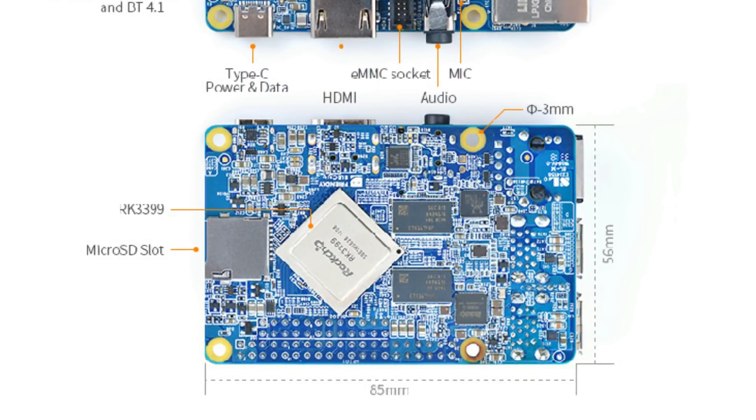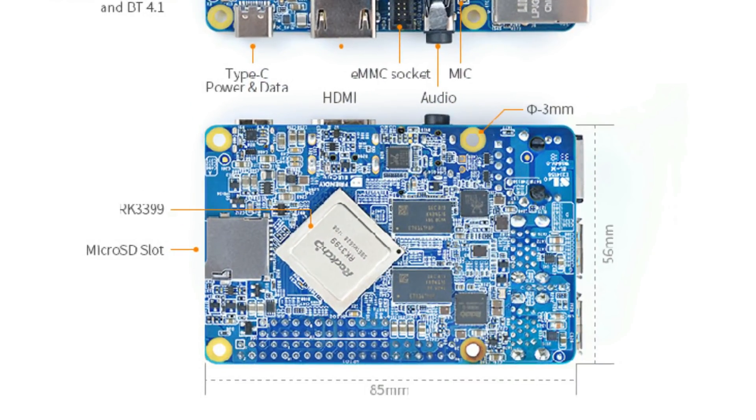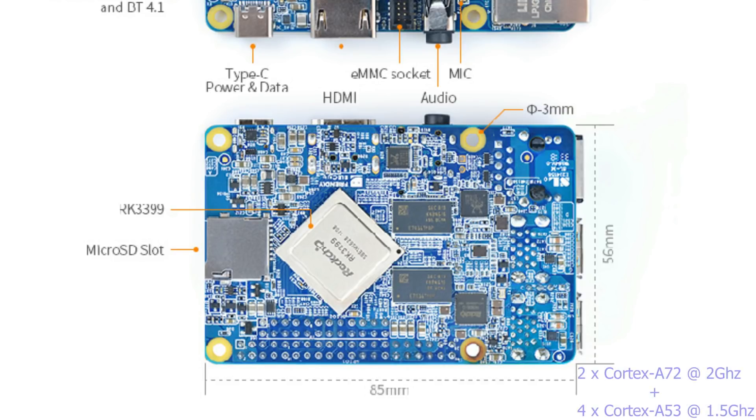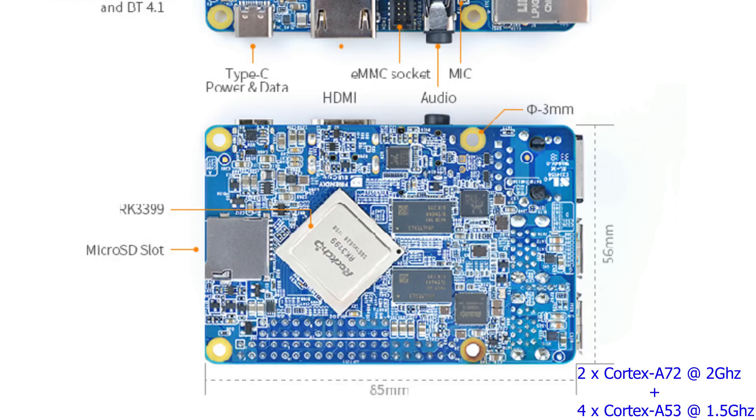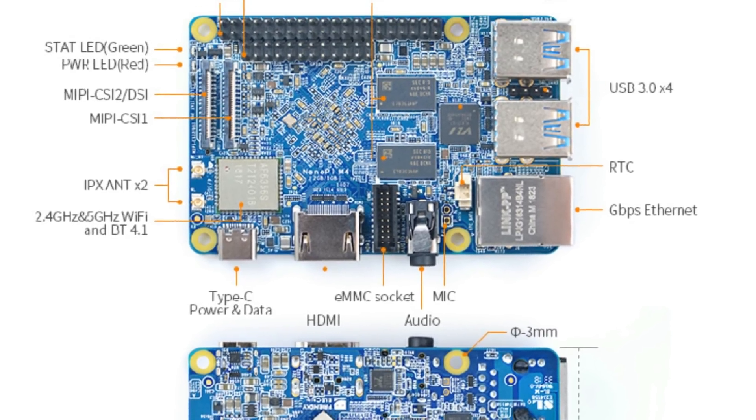On the other side of the board we've got the Rockchip RK3399 SoC. So it's got 2 big cores, Cortex-A72 at 2 GHz, and 4 small cores, Cortex-A53 at 1.5 GHz. The GPU is a Mali-T864.